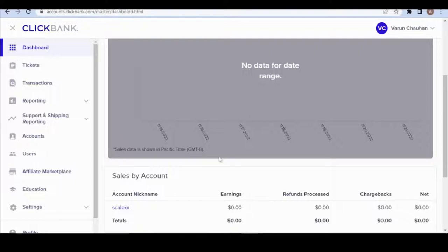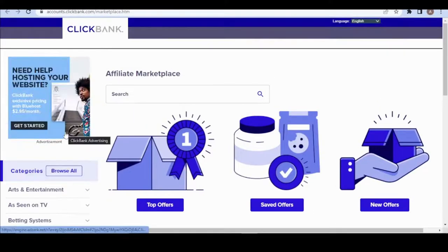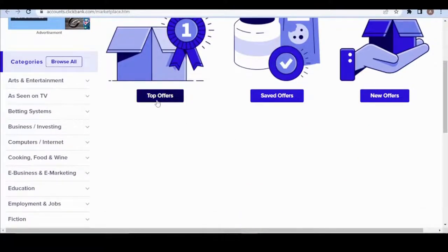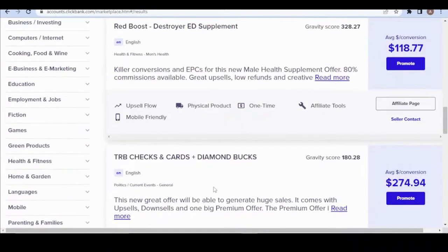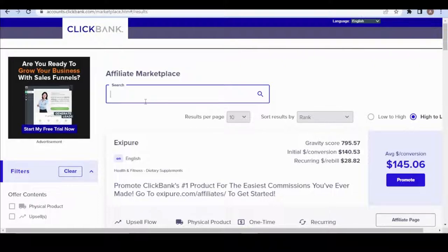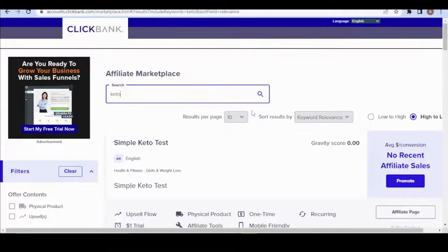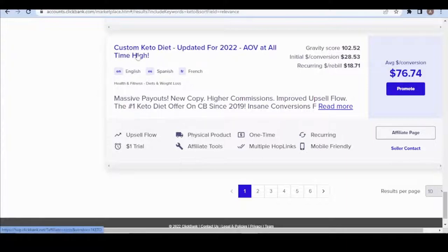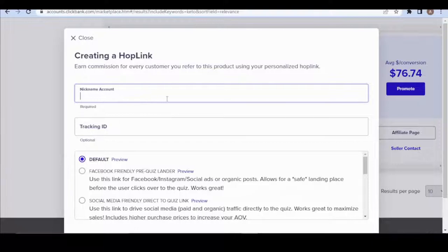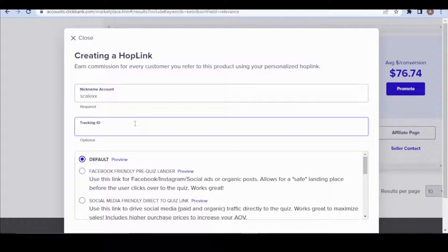Go to the affiliate marketplace and click on 'Top Offers' because we only want to promote top offers. Search for 'keto' — that's the offer I promote. This is 'Custom Keto Diet.' Click the 'Promote' button, write down your Clickbank ID, and the tracking ID is used when you have multiple promotion types — you can leave it as default.